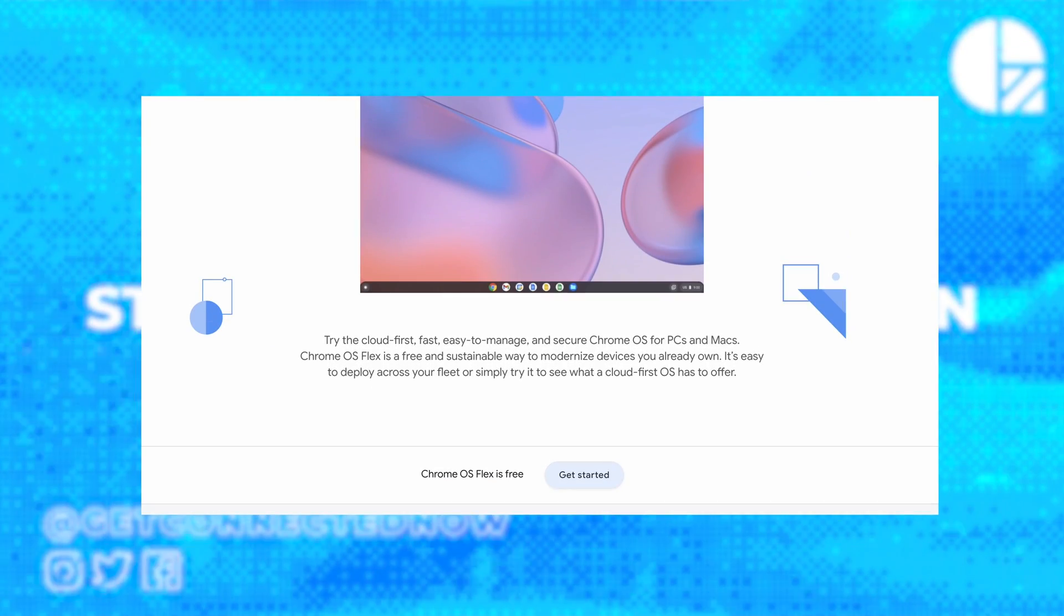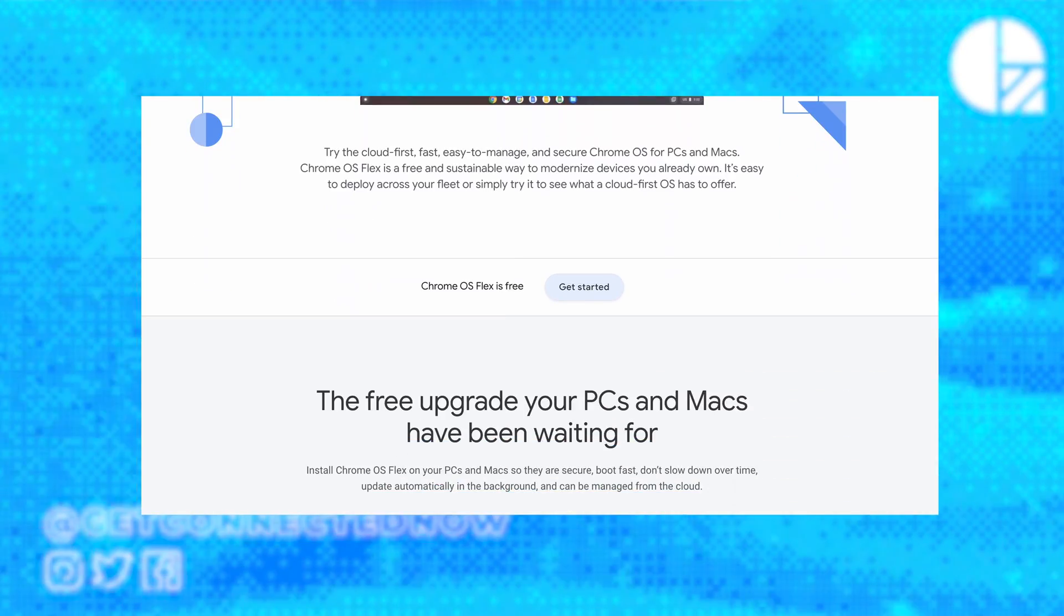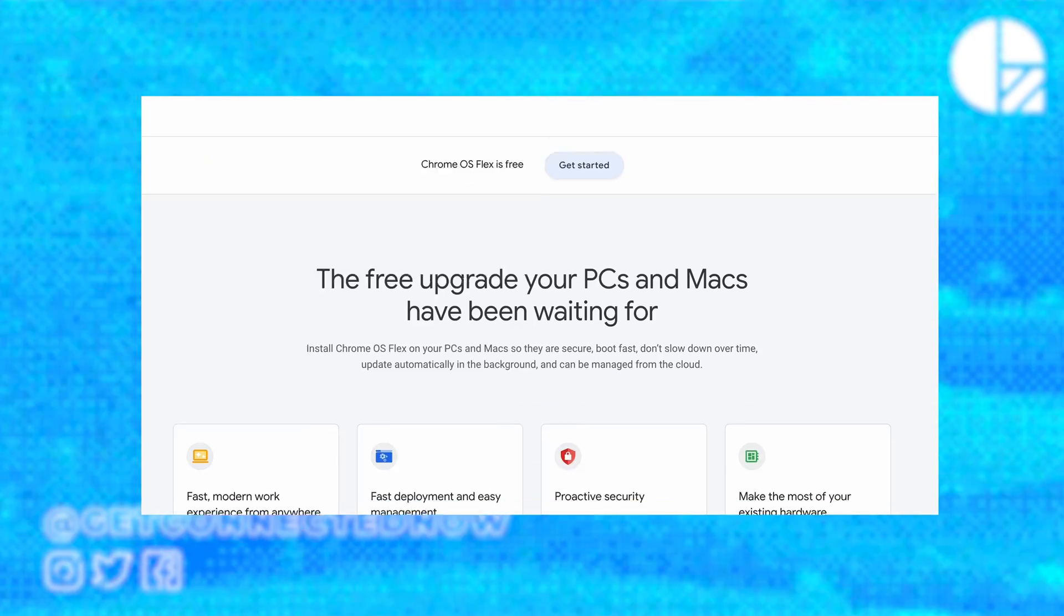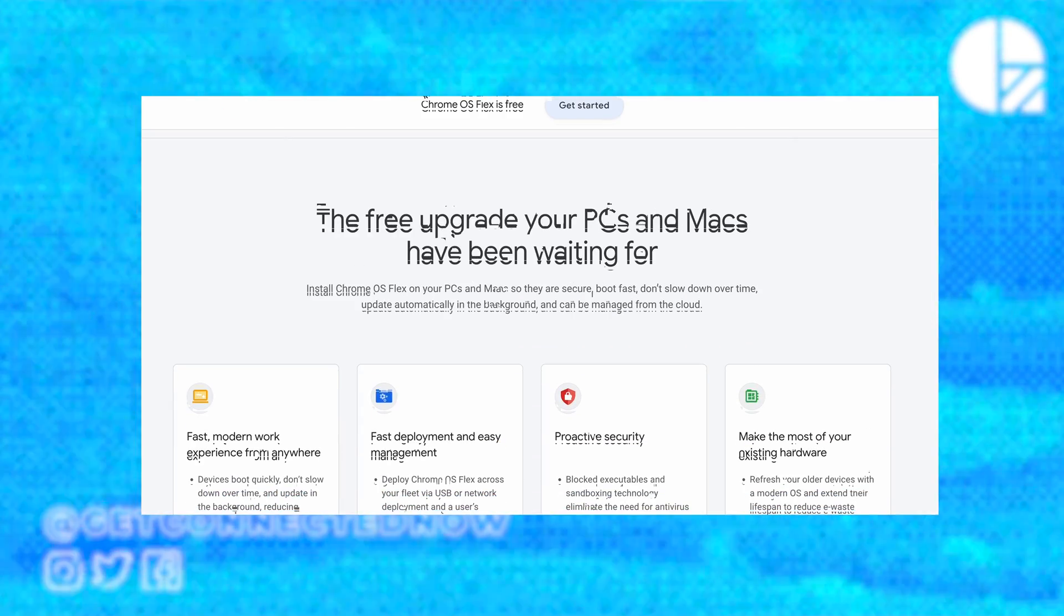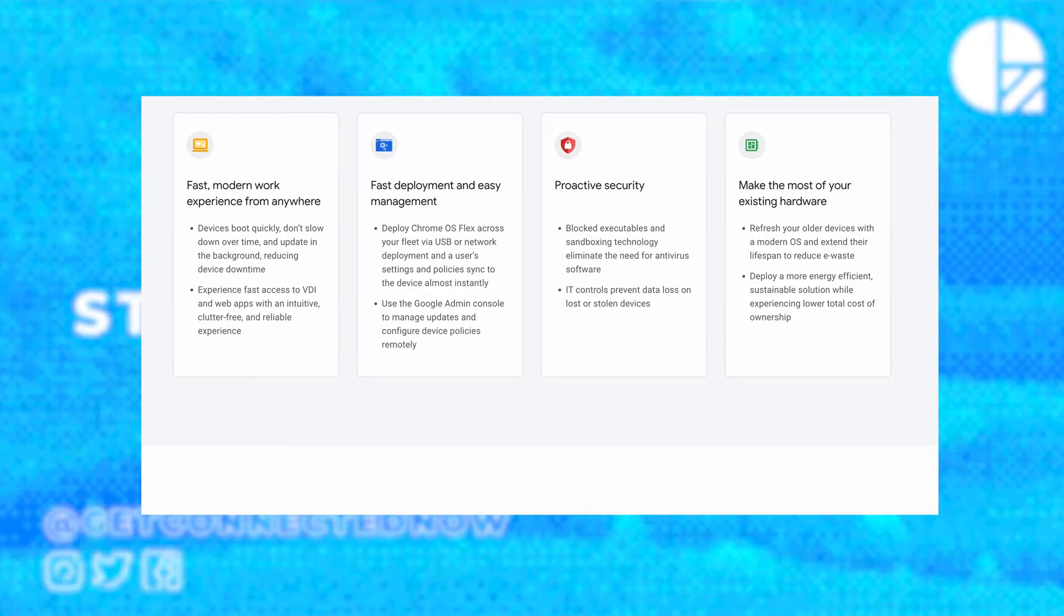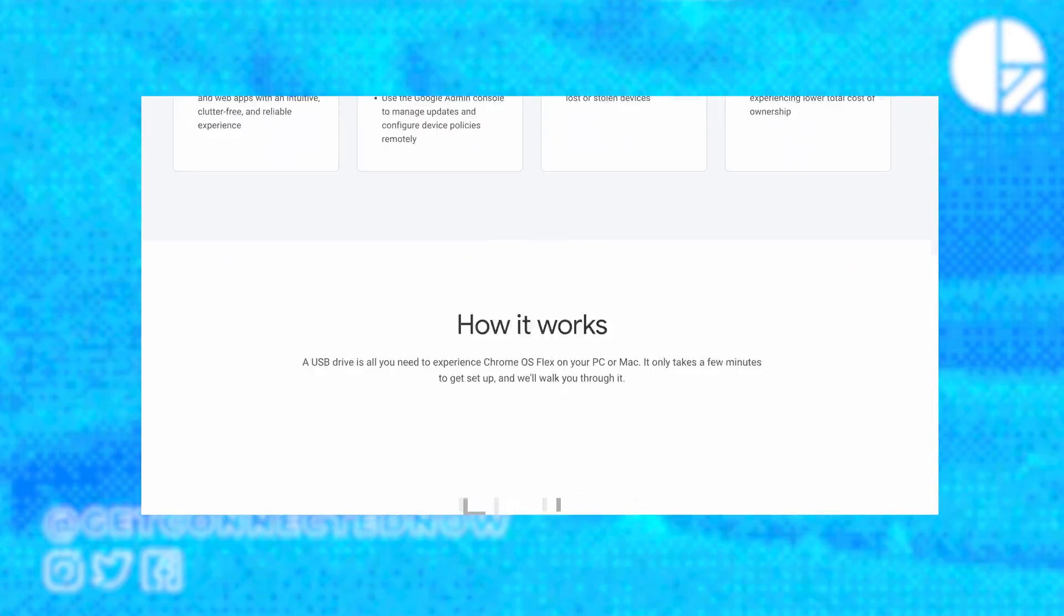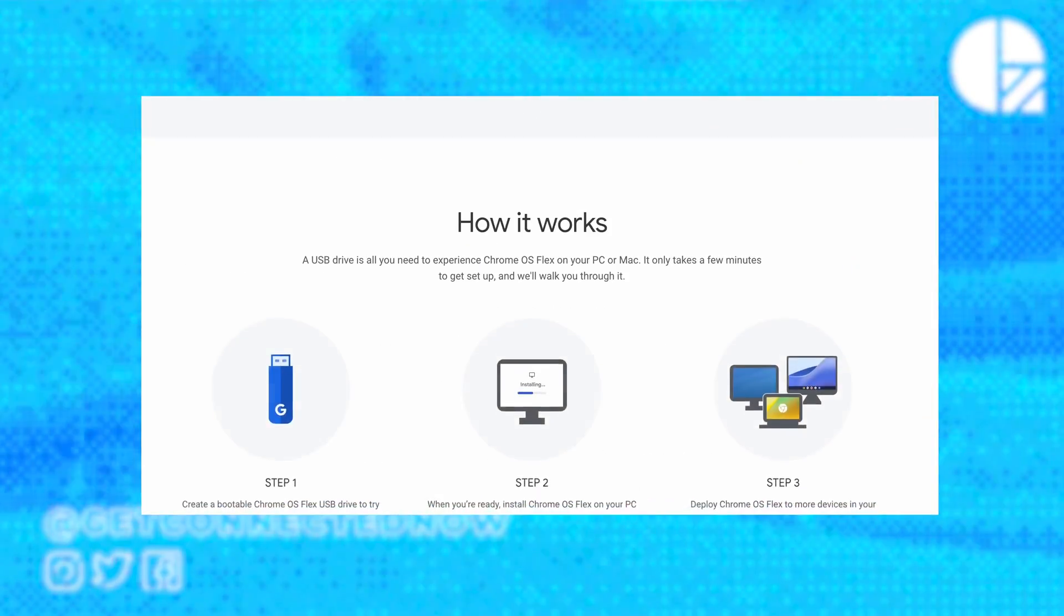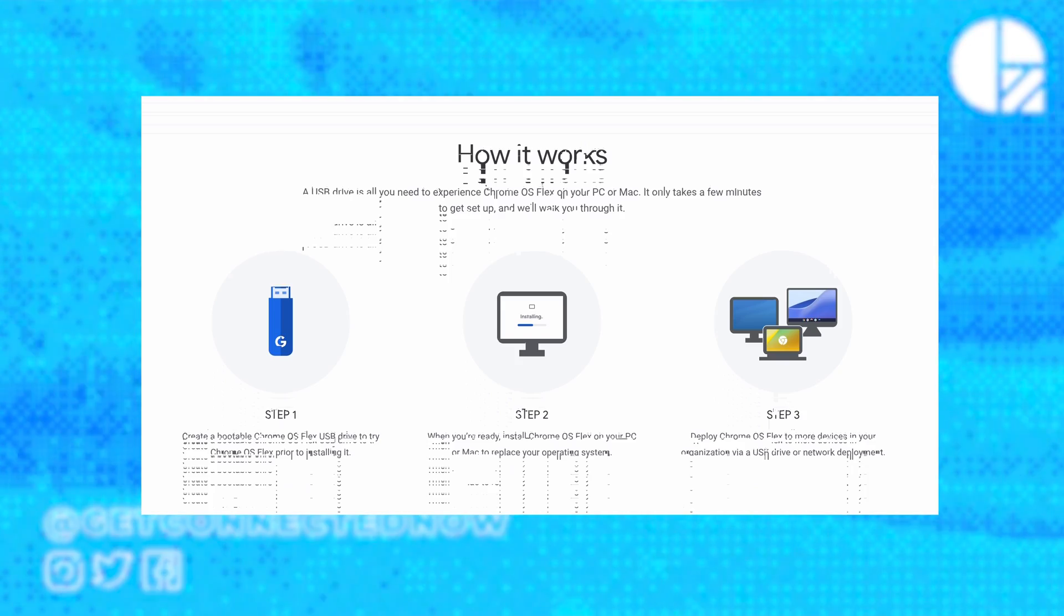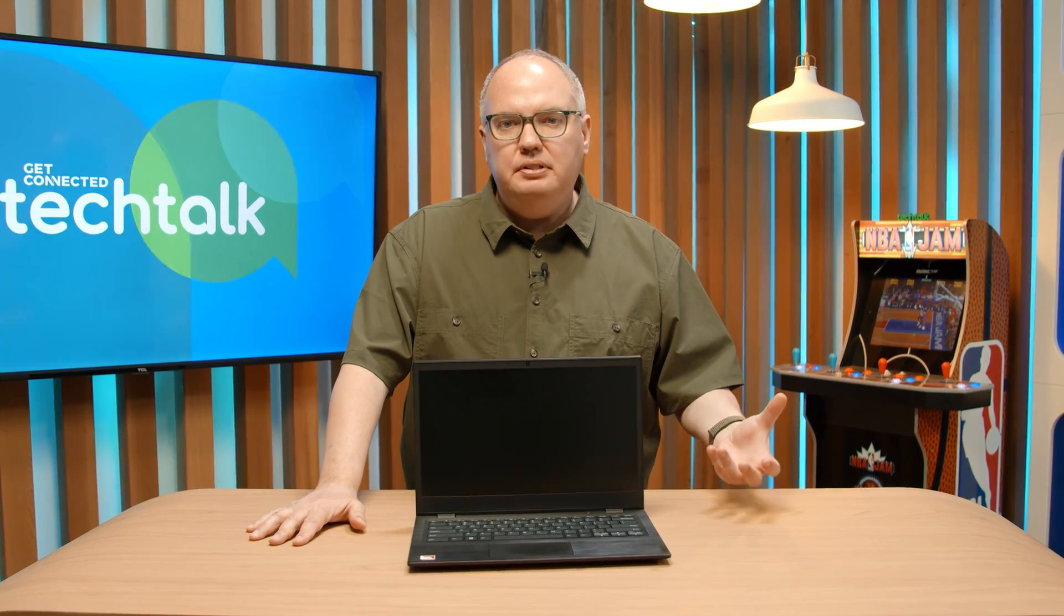Now why would you want to do that? Well, Google's come up with software called Chrome OS Flex that allows you to breathe new life into old hardware. You have an old laptop, an old desktop, maybe it's a little slow, clunky, maybe it's covered in viruses.